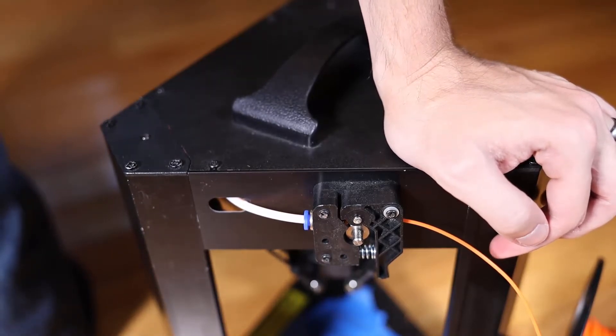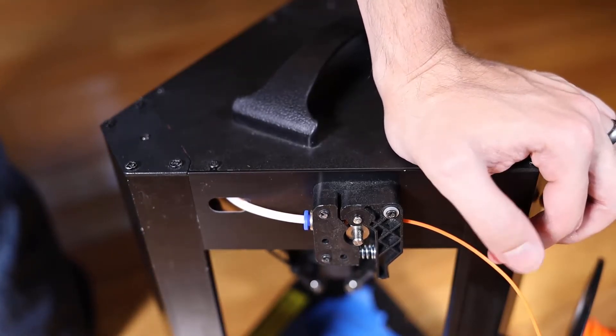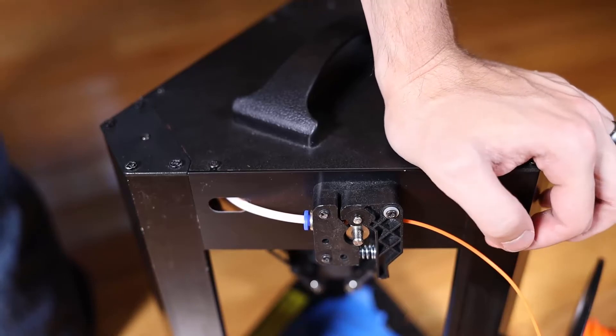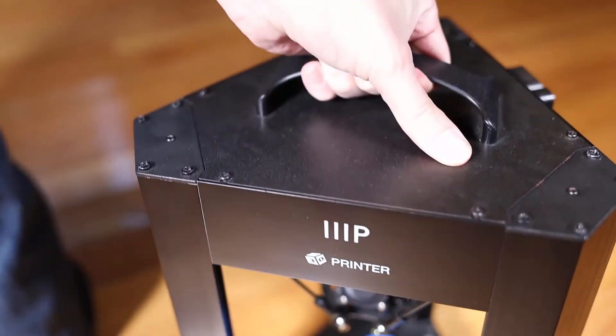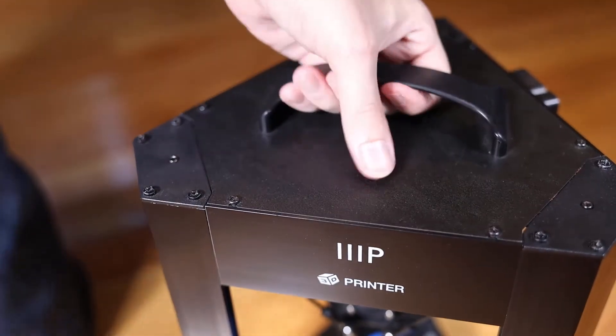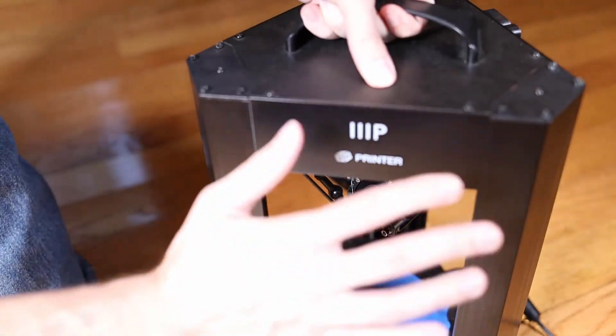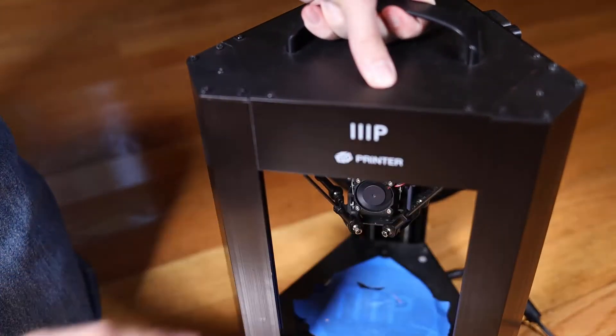Keith from Kinvert going over how to change the plastic in a Monoprice Mini Delta. Hope you found this helpful. And we will see you guys in the next one. Bye-bye.